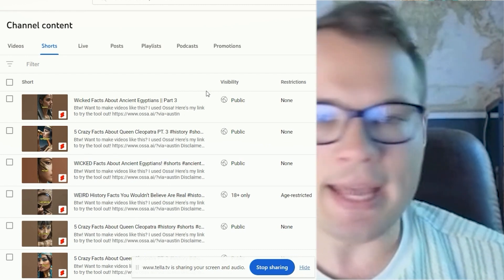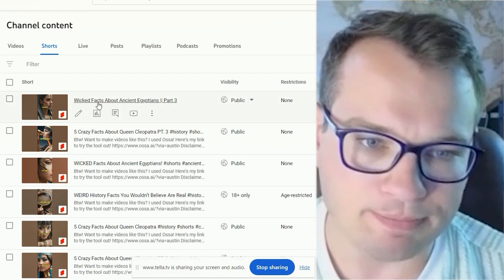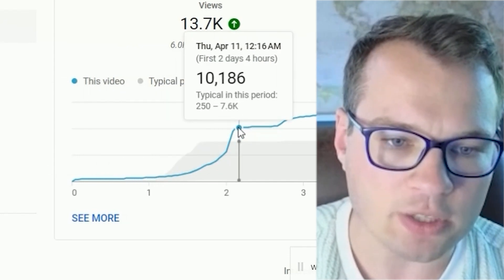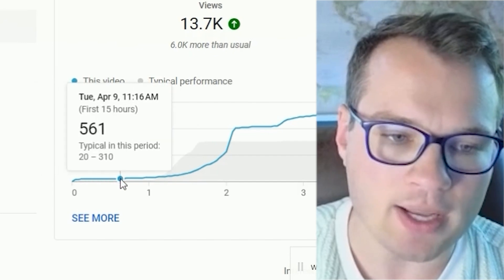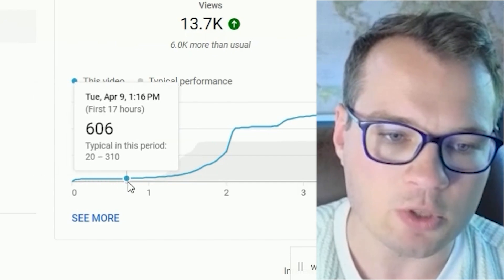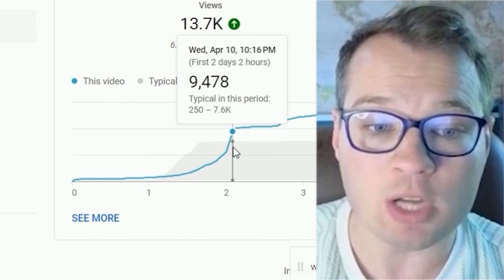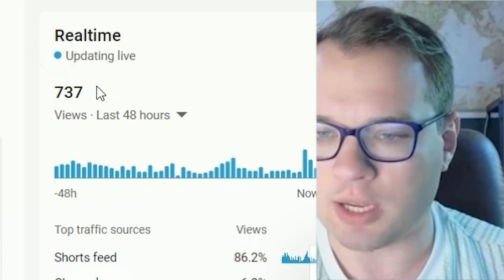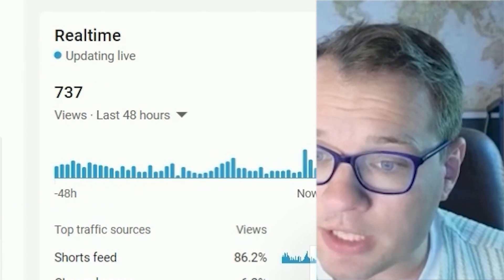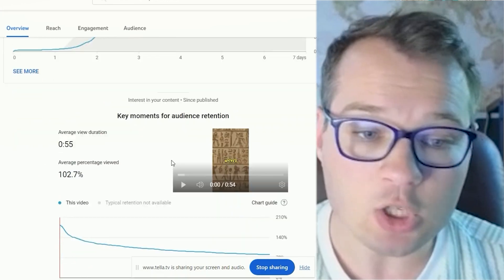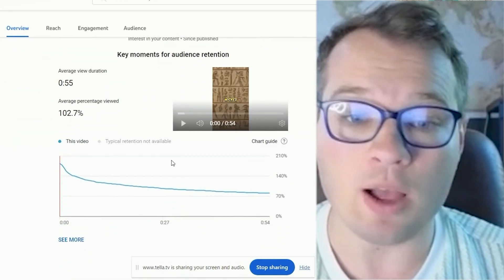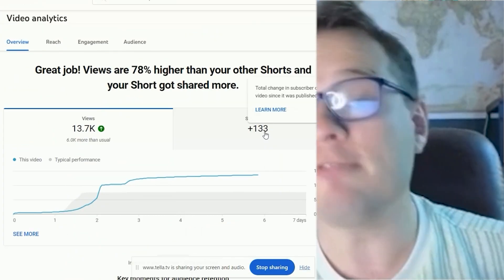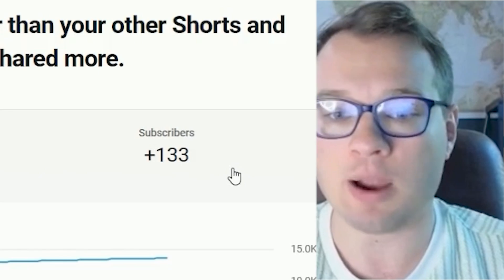The videos typically aren't hitting on the same day either. This video took a little bit of time to explode — day one it did okay, a couple hundred views, and then by day two it jumped up to 10,000 views. It's doing about 300 views a day now. The average view duration on this is 102%, and this one video alone has gotten 133 subscribers.